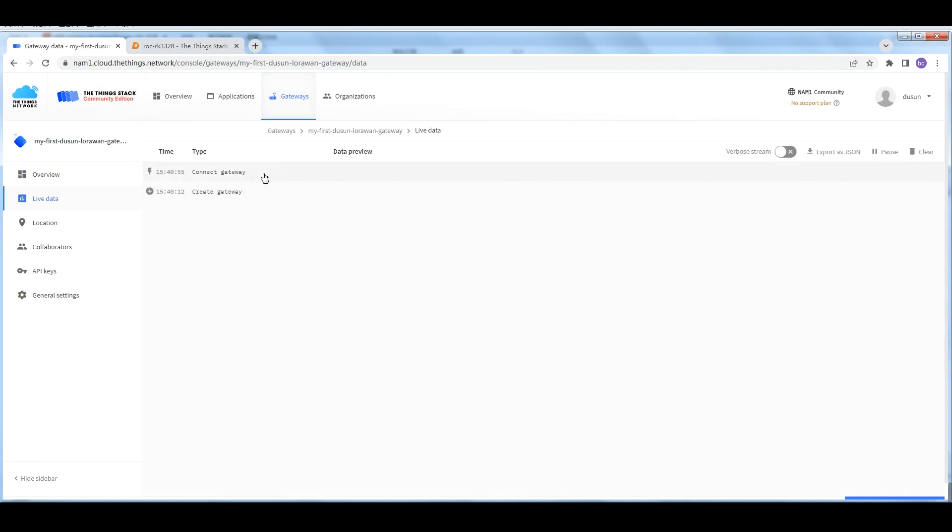Switch back to TTN. We can see the configuration is complete. Gateway is connected.